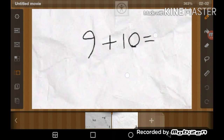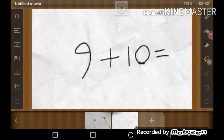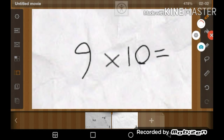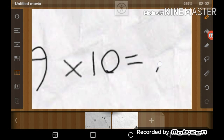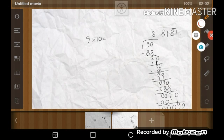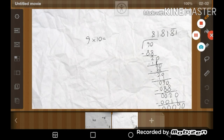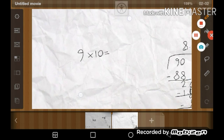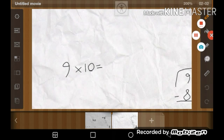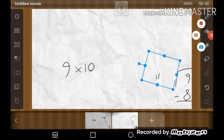9 plus 10 will always equal 19, but this equals 90. I just took the 9 away and put it over here. And why?